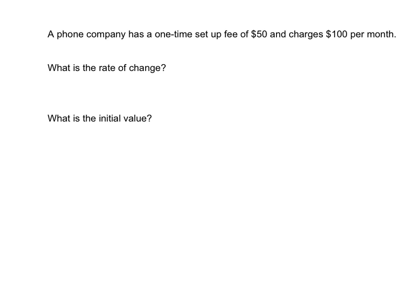We're going to look at each of the four representations — words, equations, graphs, and tables — and look one more time at how we pick out the rate of change and how we pick out the initial value.